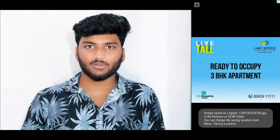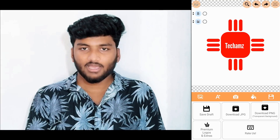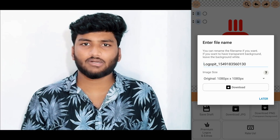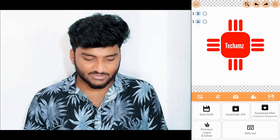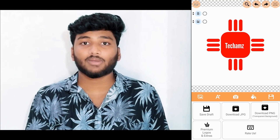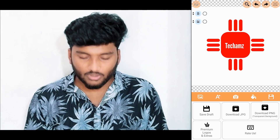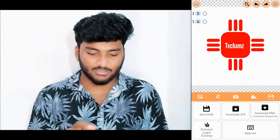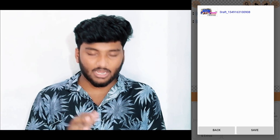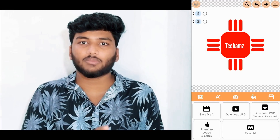If you click Download JPG, you can download the file, or we will download it as a PNG file. We can download using pictures, text, phone, stock, or share. We can also edit this file or click on the draft to save or delete this file.